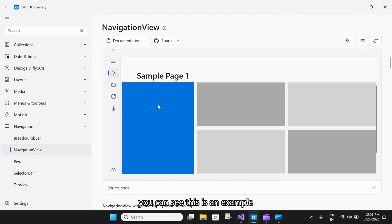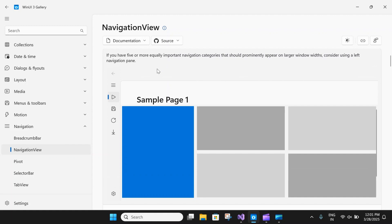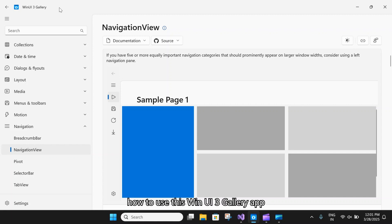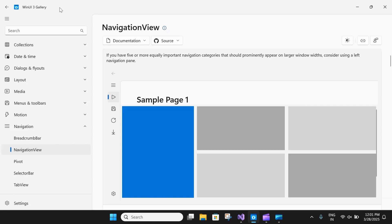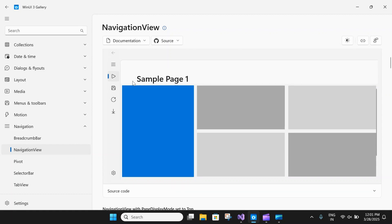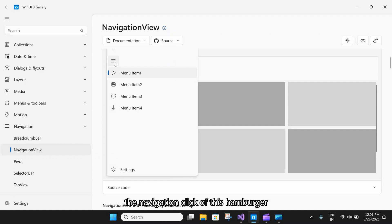Here you can see an example of a navigation view in WinUI 3 — this is the WinUI 3 Gallery. If you are new to my videos, you can check out my previous video where I explained how to use the WinUI 3 Gallery app. On click of this hamburger menu, the navigation expands and contracts.